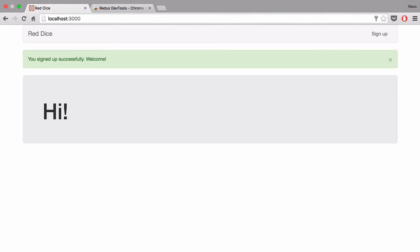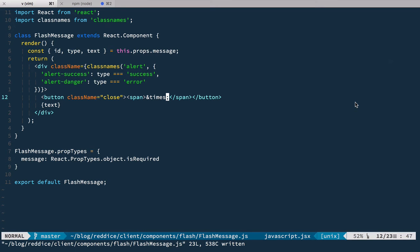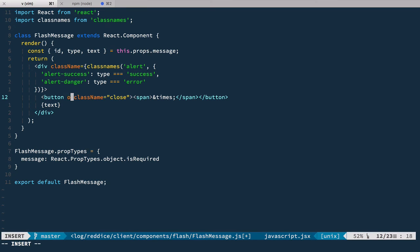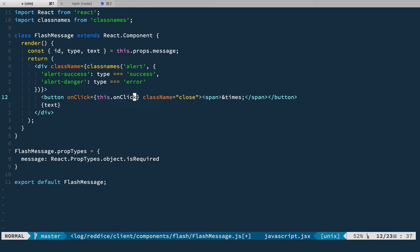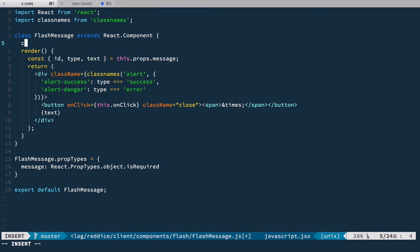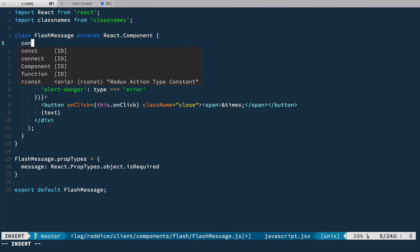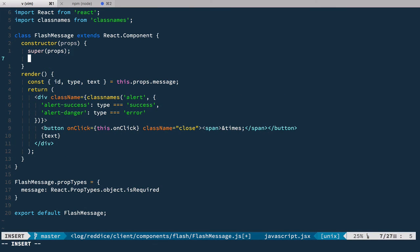Let's save it and now you can see that we have this icon here. So now we need to add the behavior, so we add an onClick. As we're adding a new function here we need to define a constructor.